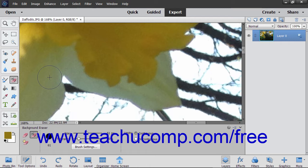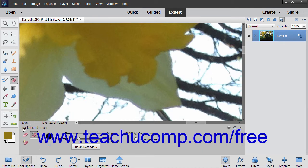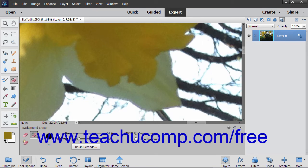To use this tool, first use the Layers panel to select the layer which contains the background you want to erase. Select the Background Eraser tool from the Toolbox and, if necessary, within the Tool Options bar. You can then use the Brush Settings button in the Tool Options bar to set your brush tip options as needed.